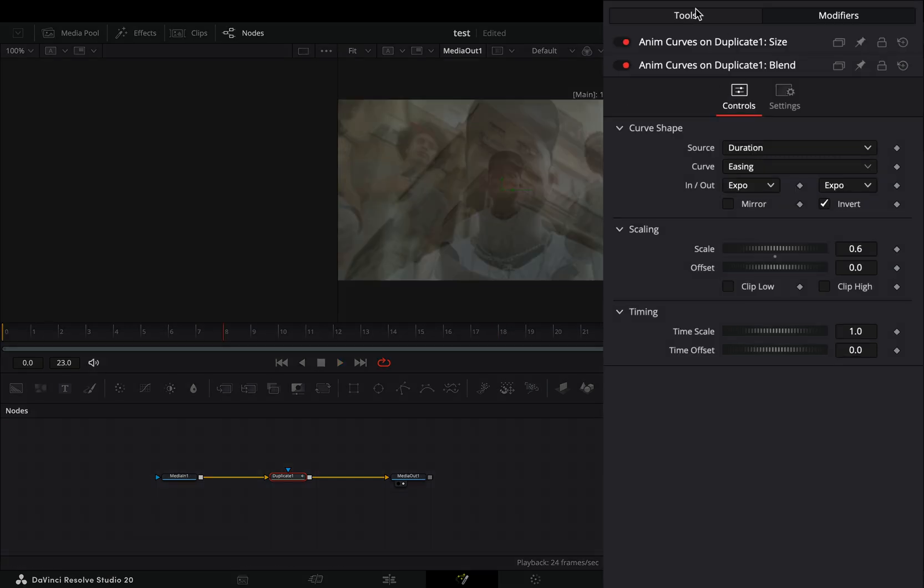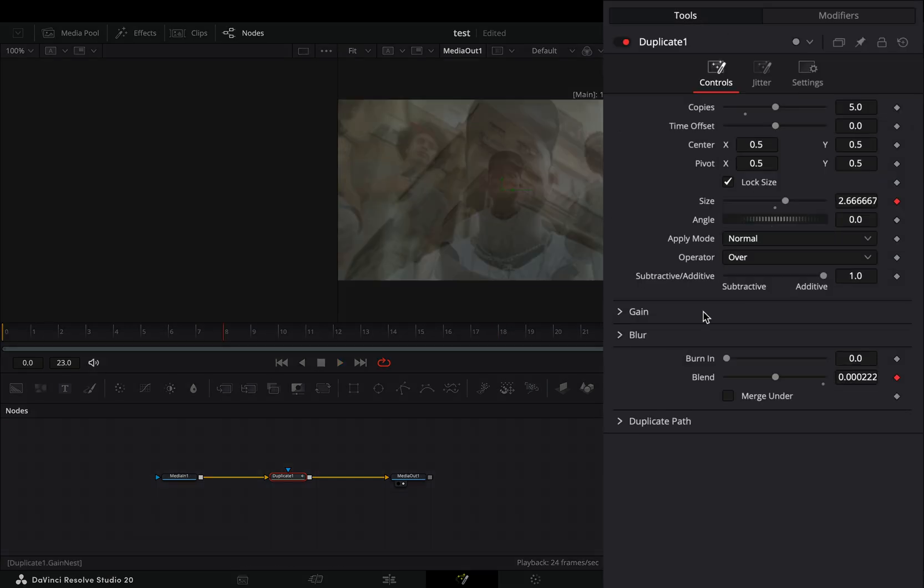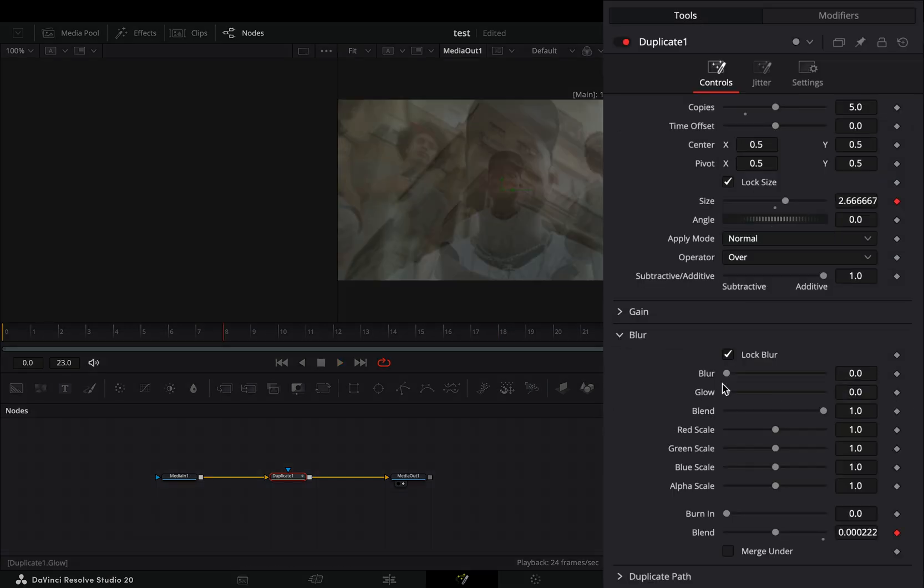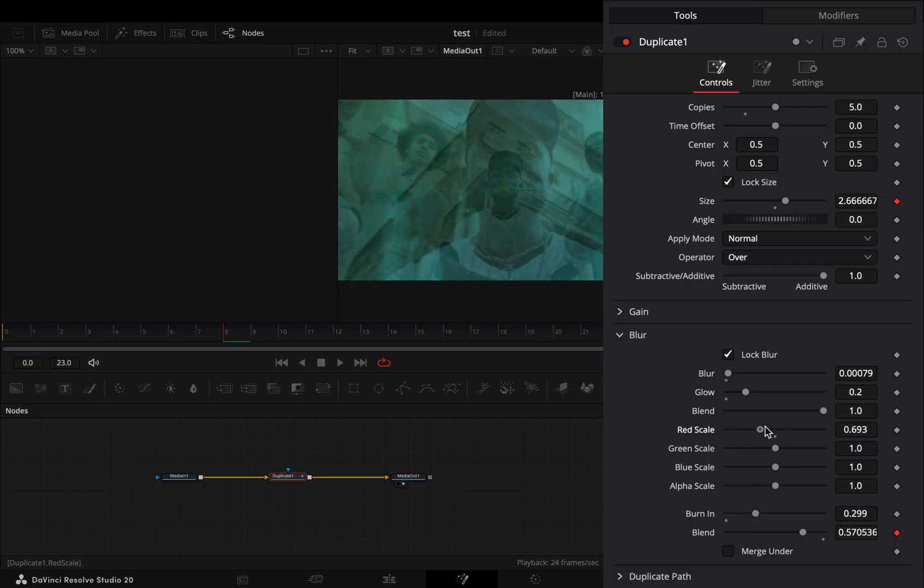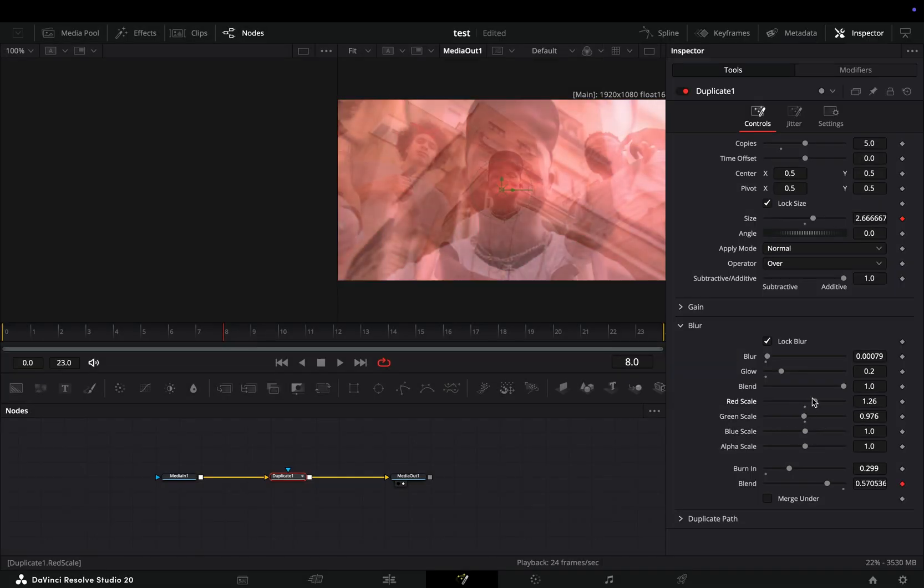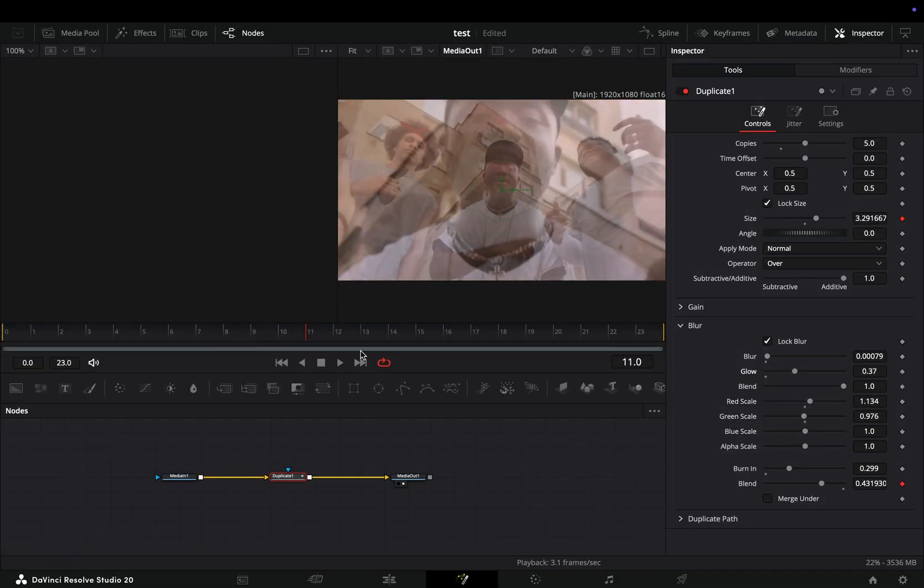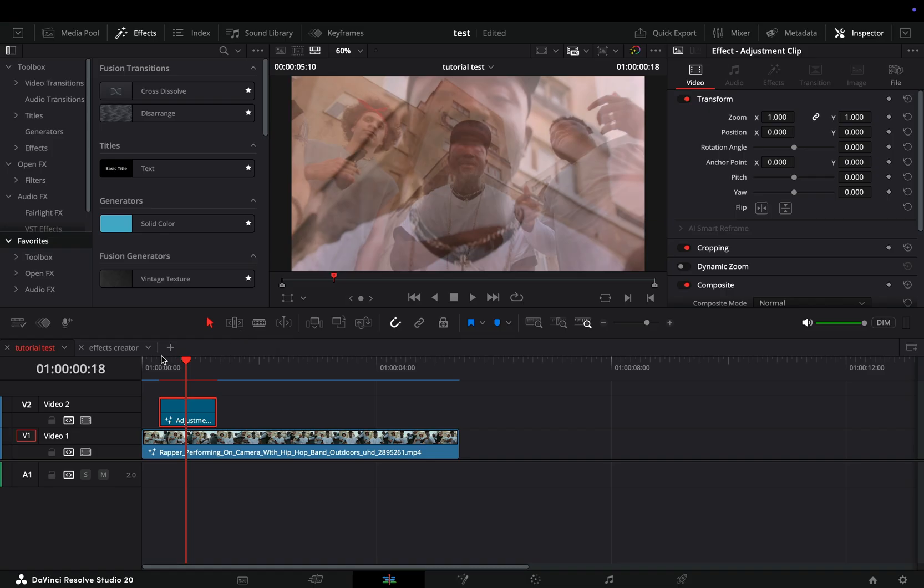Go back to the tools tab, open the blur menu and adjust the blur, the glow, the burn in and the colors to your liking. Once you have something that you like, you can go back to the edit page.